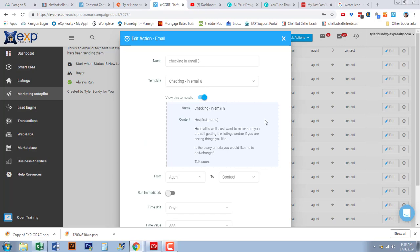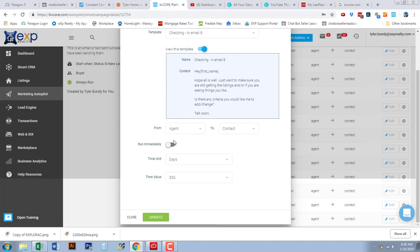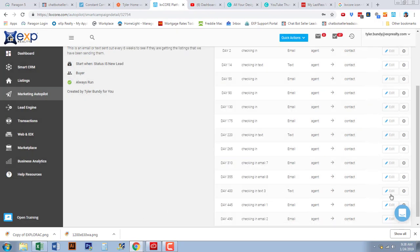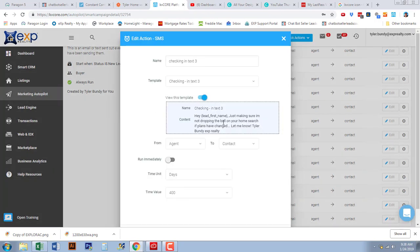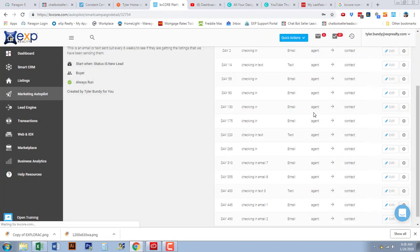My text reads: 'Hey, just checking in to see if you need anything from me and making sure you're getting the listing updates.' Most of these revolve around listing updates because I'm sending those out daily. If they unsubscribe, we move on — we want to capture those who stay on and act. The last text, on day 400, says: 'Hey, just making sure I'm not dropping the ball on your home search — if plans have changed let me know. Tyler Bundy, eXp Realty.'